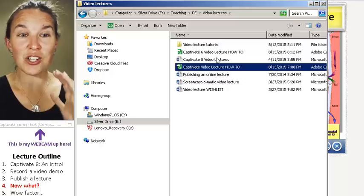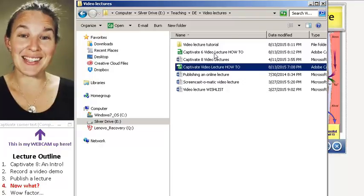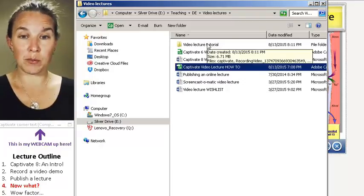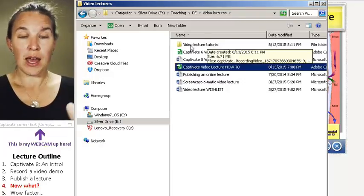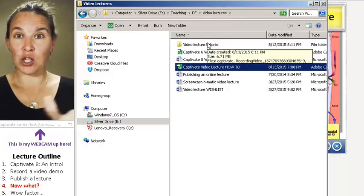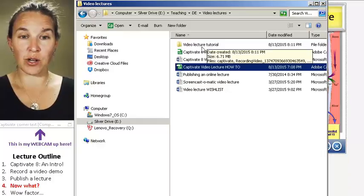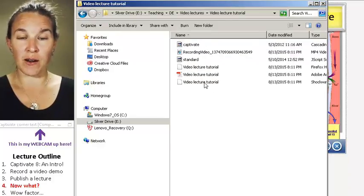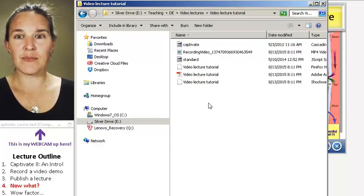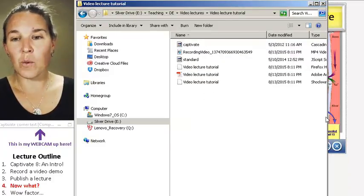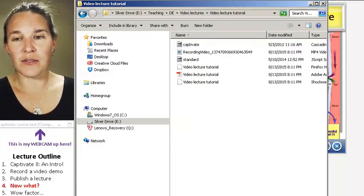So I want to show you what you get when you publish them. And remember, I named a new folder video lecture tutorial. So let's go in there. Okay, what is all this stuff?